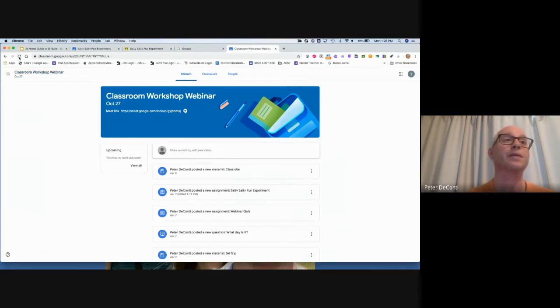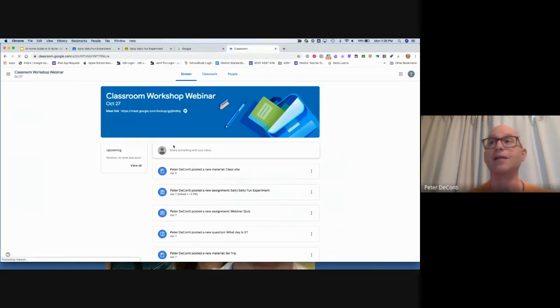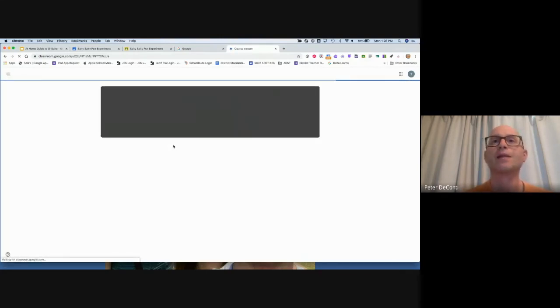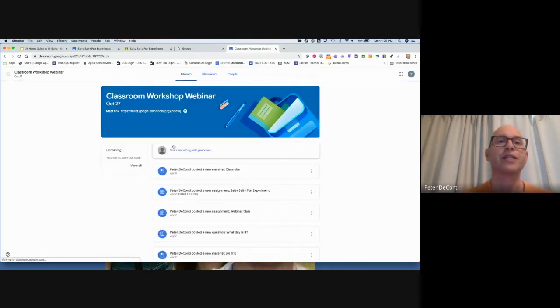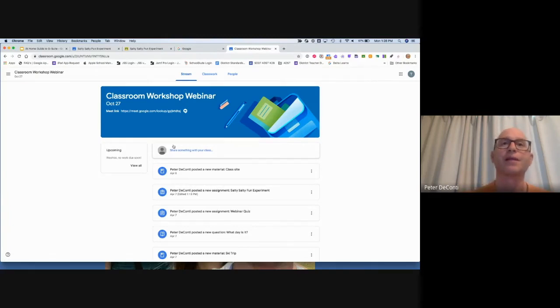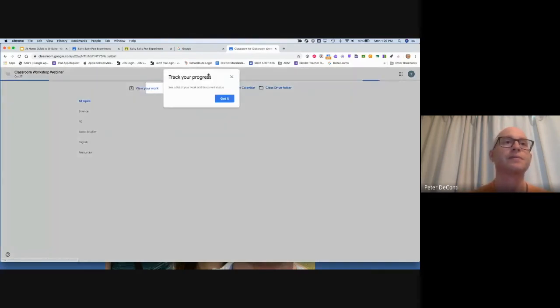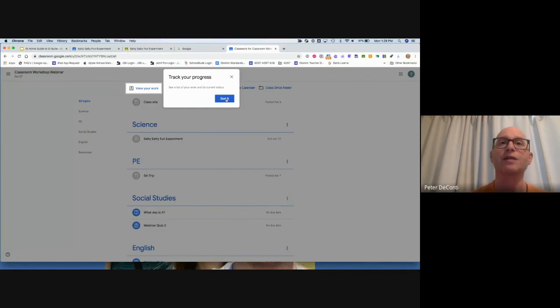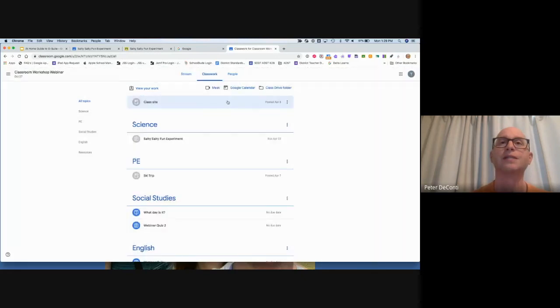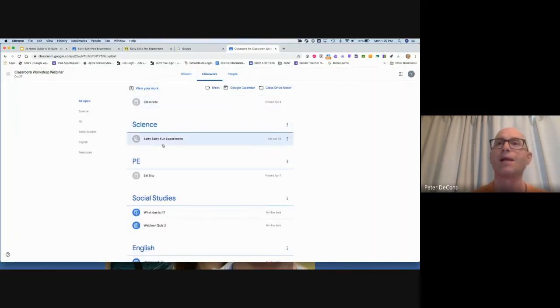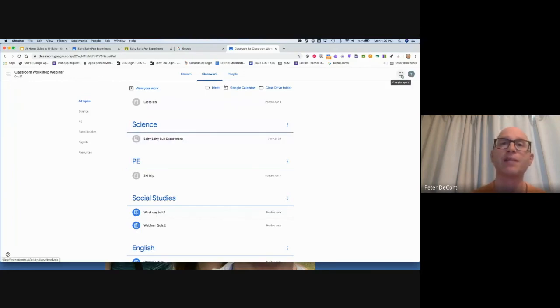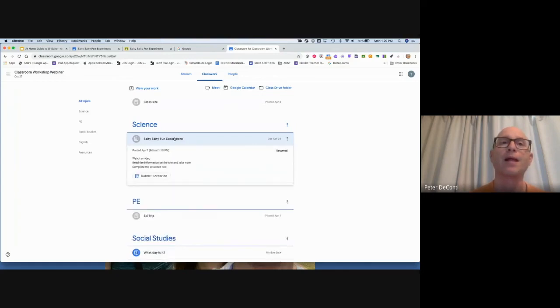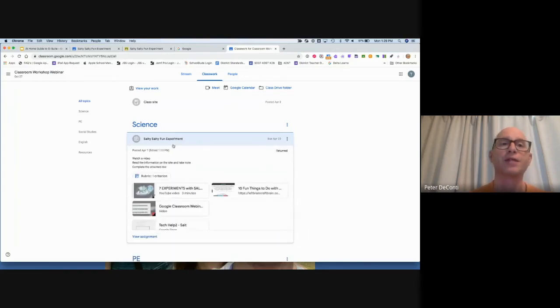Now I'm back in the student's classroom. I'm just going to refresh it. The student can go into classwork. Here's another one of those pop-ups where we can view all our work and track it. So all of our work would be in there. The student will get a notification via email as well that the assignment's been returned.